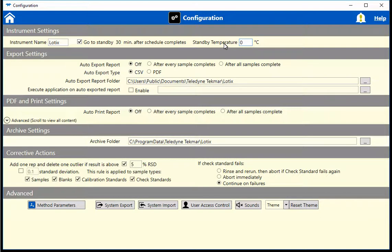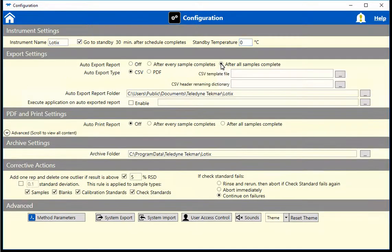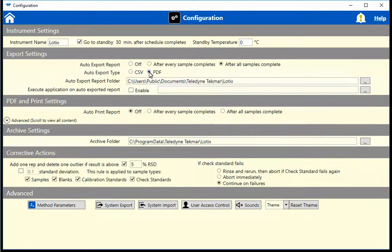To control what happens with the report, go to the Export Settings section. Choose when you want the report to export, what file type the report should be saved as, and where the report should be saved. This is also where you can export to a LIMS type system using the CSV options.